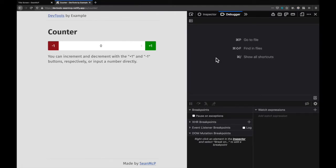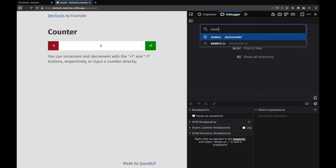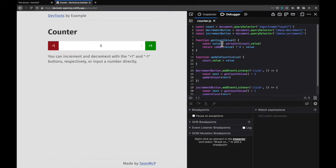Once the debugger is up you can open a file with the shortcut Ctrl or Command P. I know that all the JavaScript for this page is in counter.js so I'm going to start typing and click on the file. Now I can see the code for this counter.